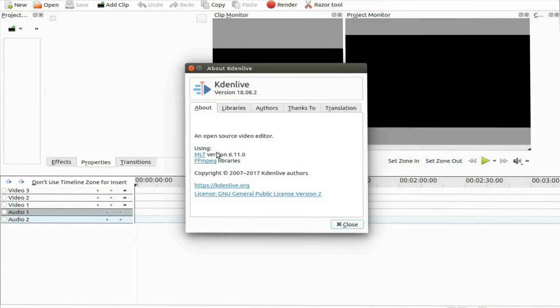As you can see I'm using version 18.8.2 of KDNLive.